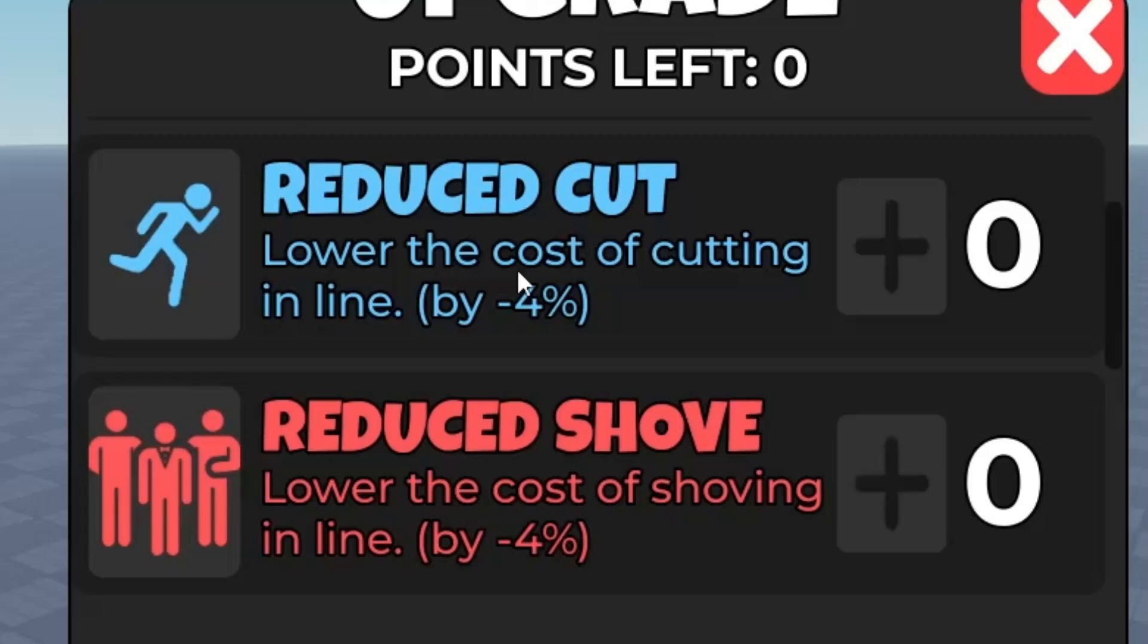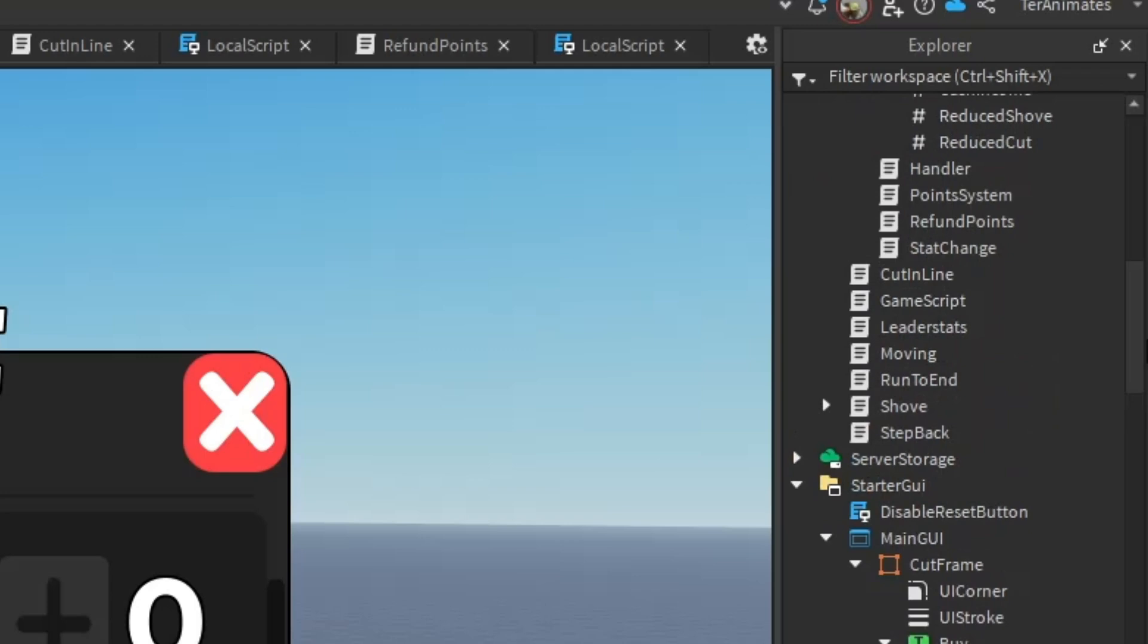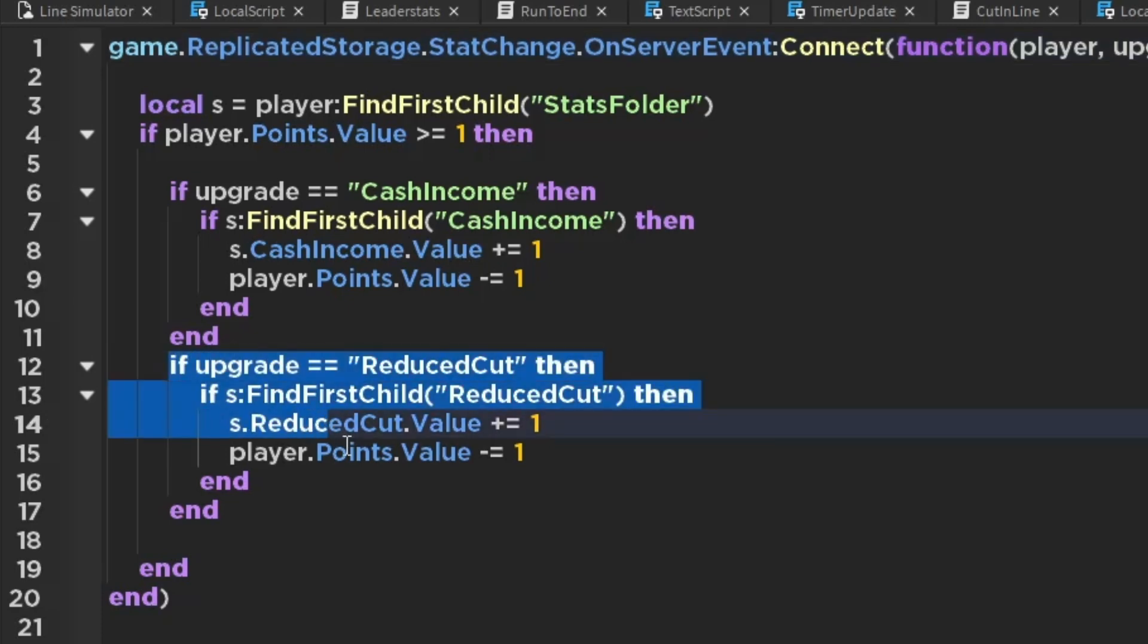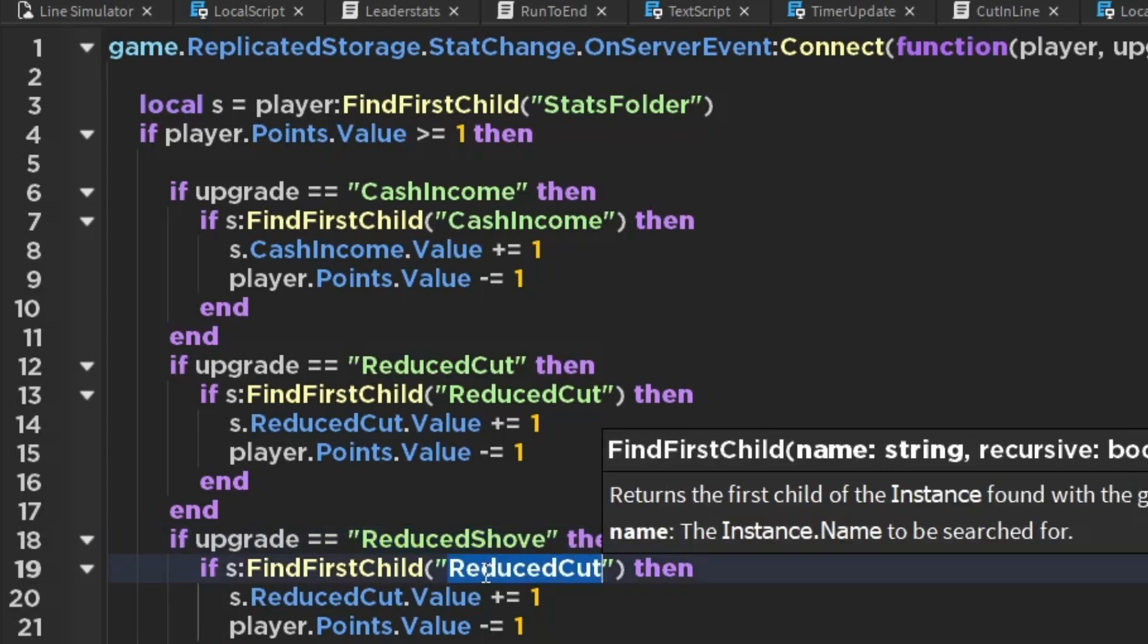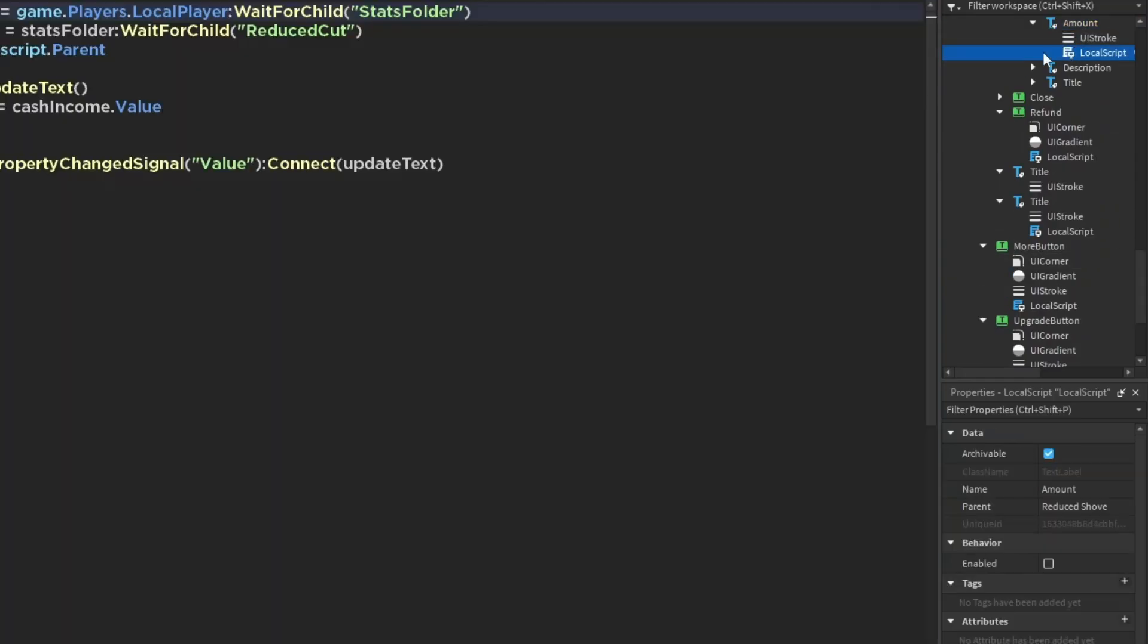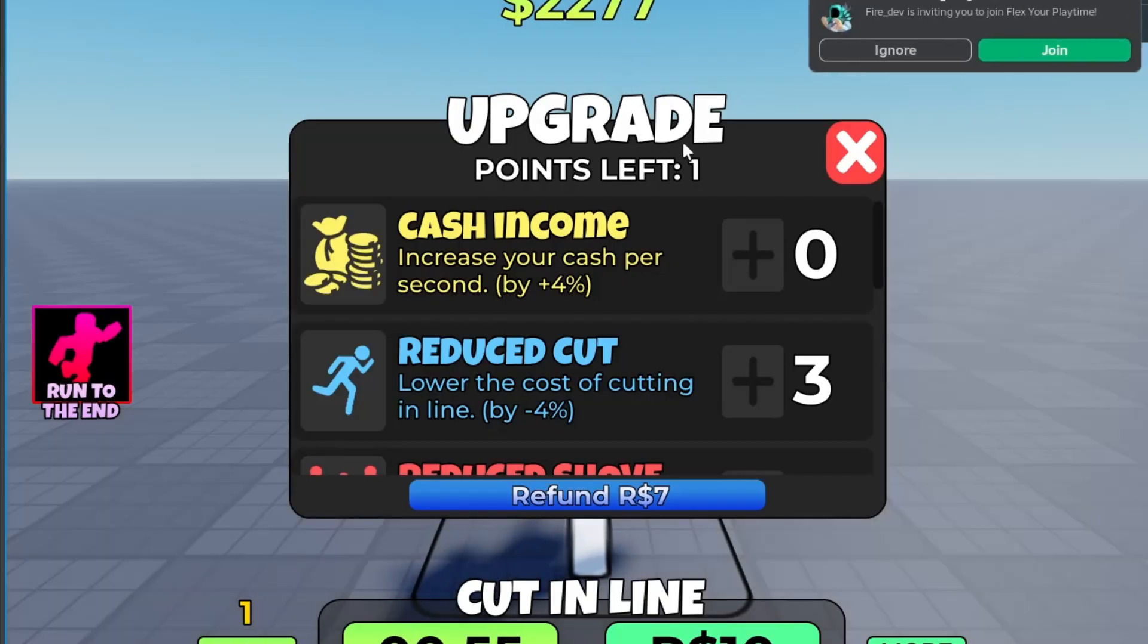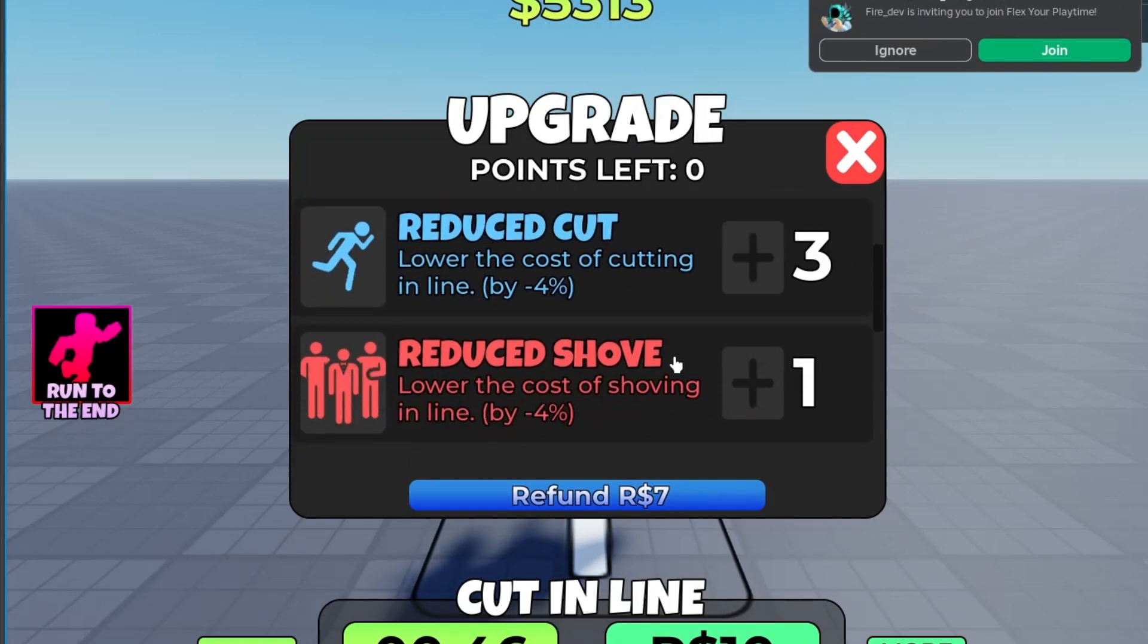Go into this button script, go to the local script, then change this to your upgrade name - so mine's reduce shove. After that, go up to server script service, then go to stat change. Copy one of these and change the name to your name, so mine is reduce shove. Then go to the script and just change it.